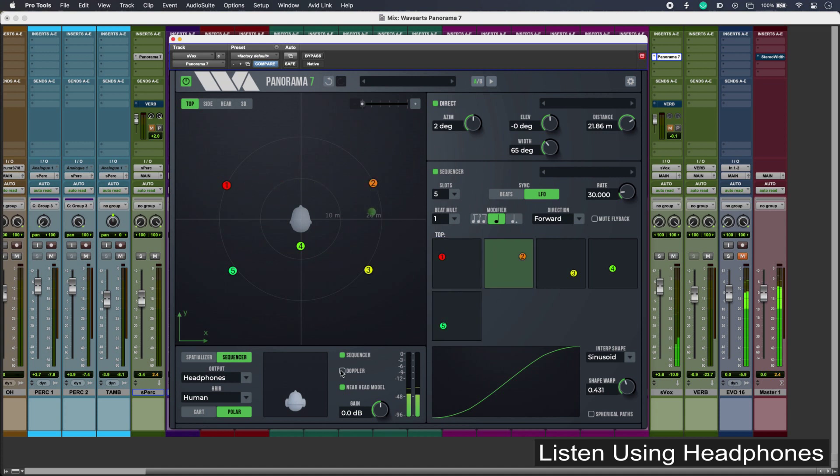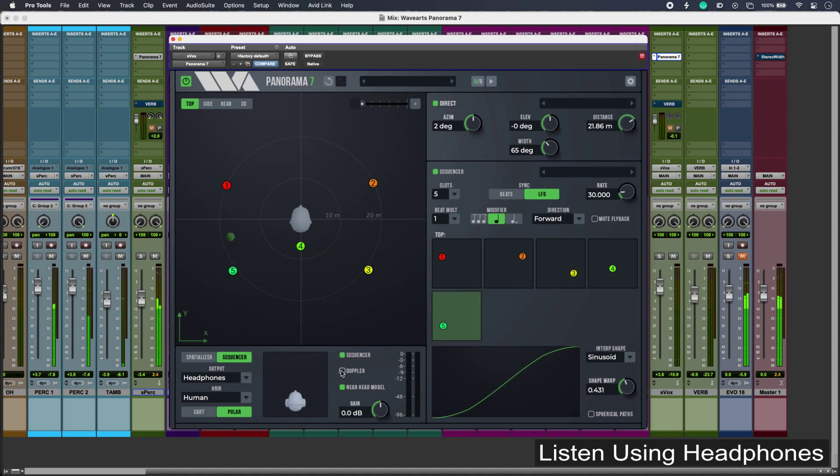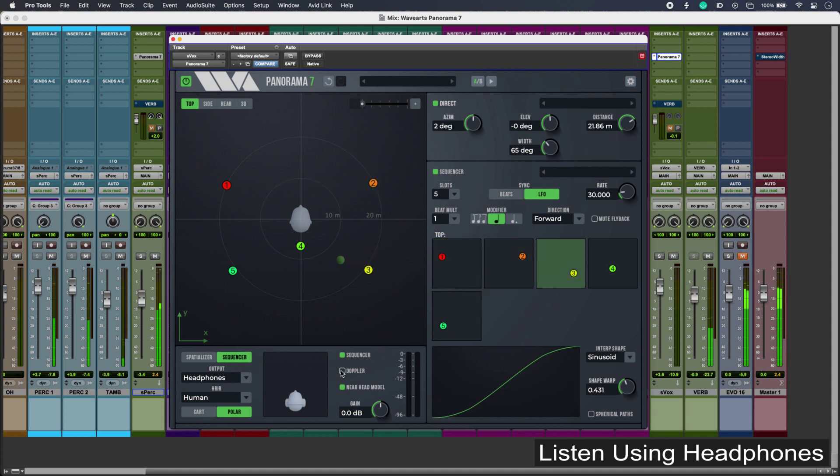So that is Panorama 7 from Wave Arts. To find out more about Panorama 7 and to read our full article, head over to the Production Expert blog. Thank you.